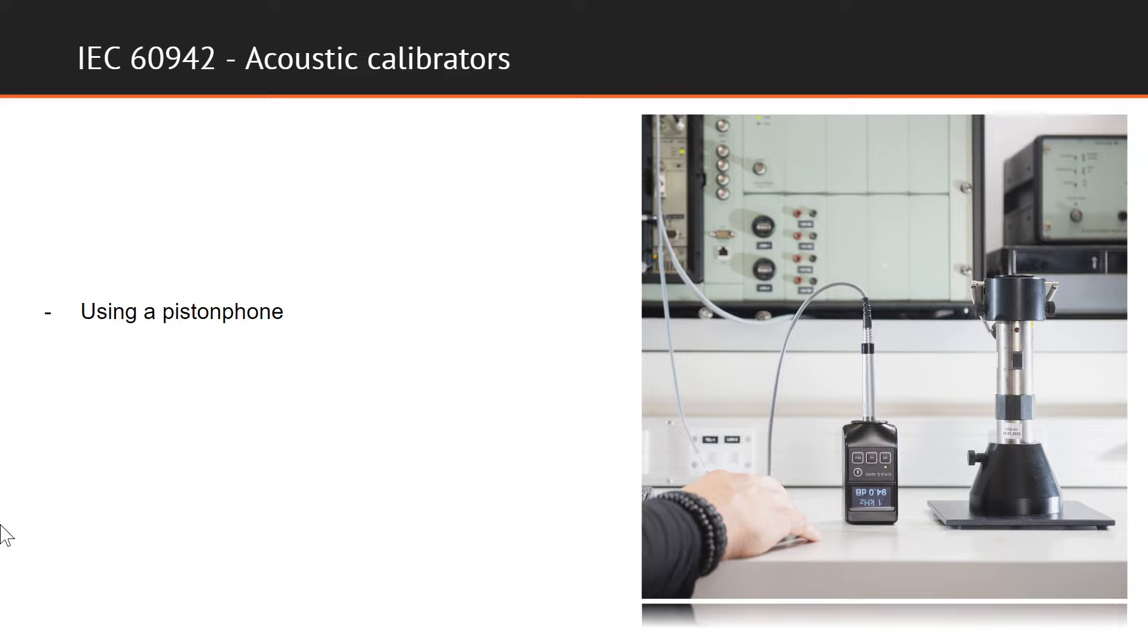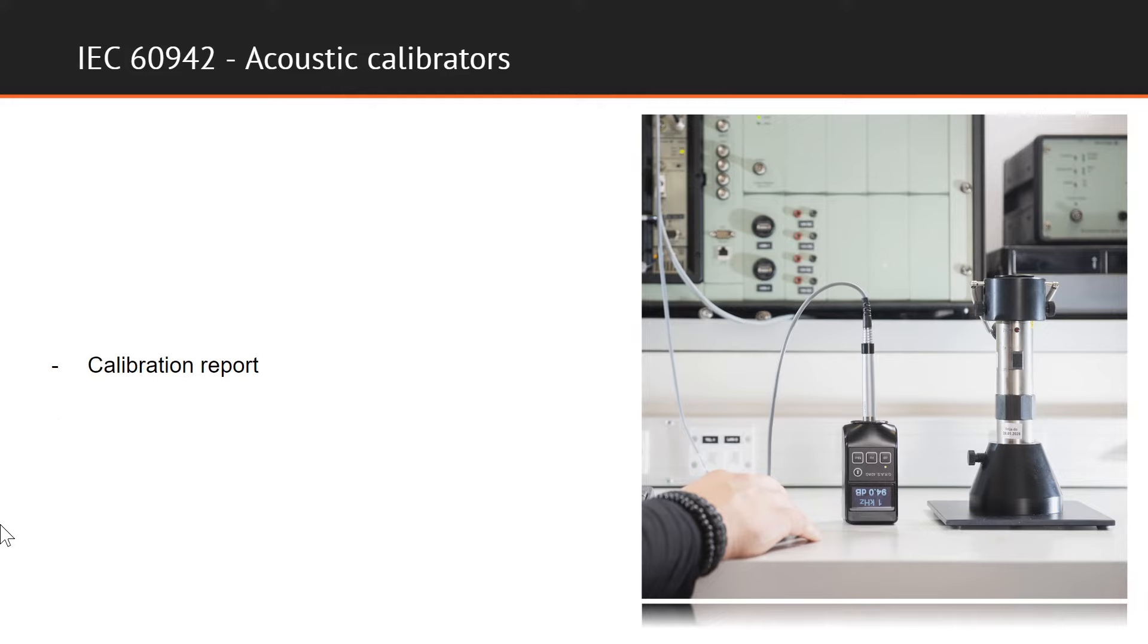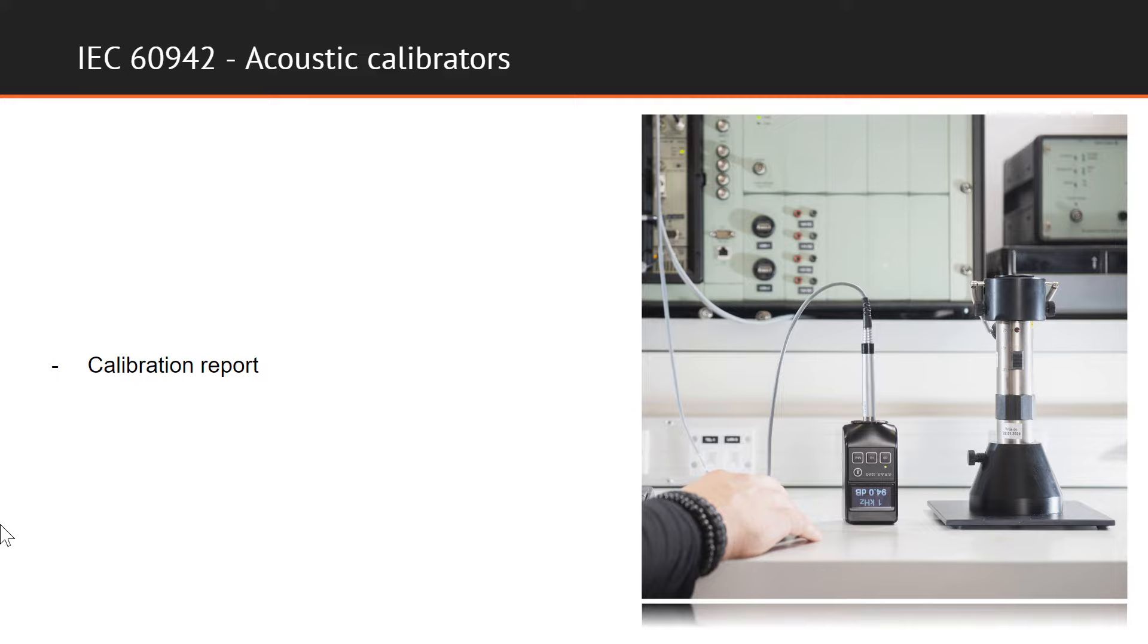The calibration is performed using a comparison method by utilizing the reference piston phone as the standard comparative sound pressure level. The report of the calibration includes measurements of sound pressure level, frequency, and total distortion. If the instrument is equipped with an accessory barometer, this is checked at the current air pressure.